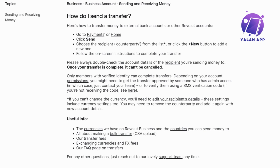If SMS codes are going to the wrong place, check the guide. If currency is acting up, edit the recipient's details, or as a last resort, remove the counterparty temporarily and give it another shot. Accuracy is the key for a smooth transaction. And that's it — you've successfully transferred money from Revolut to a bank account.